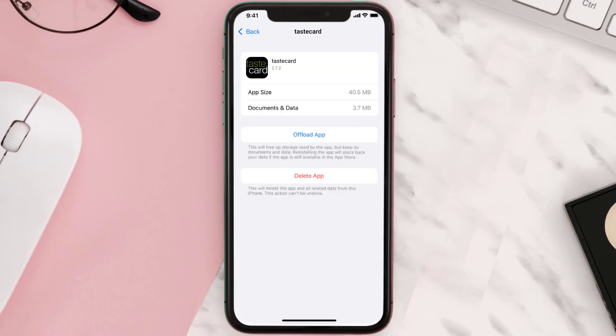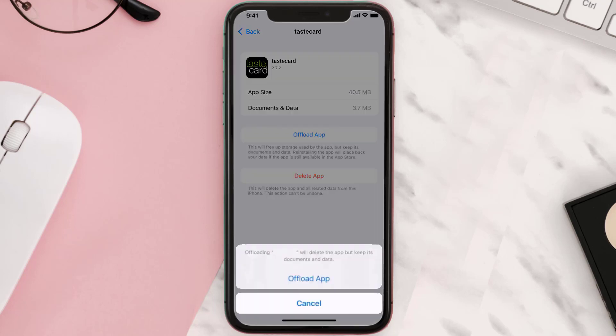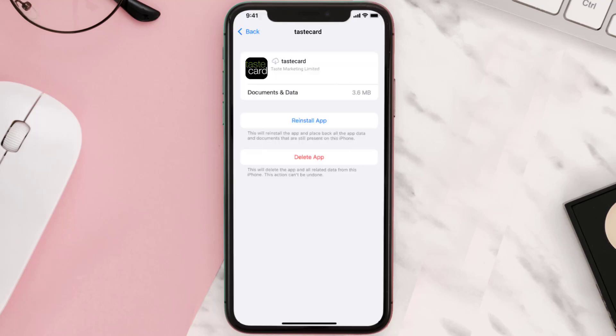Once you're on this screen, you need to tap on Offload App. Tap again to confirm, it'll take a bit for processing and then a Reinstall button will show up. Simply tap on it to reinstall the app.